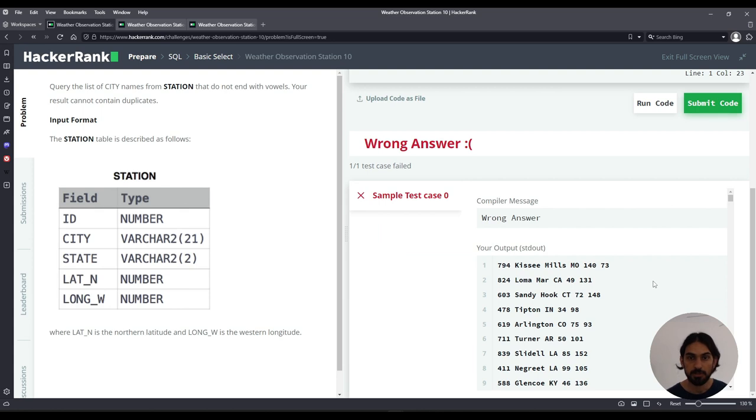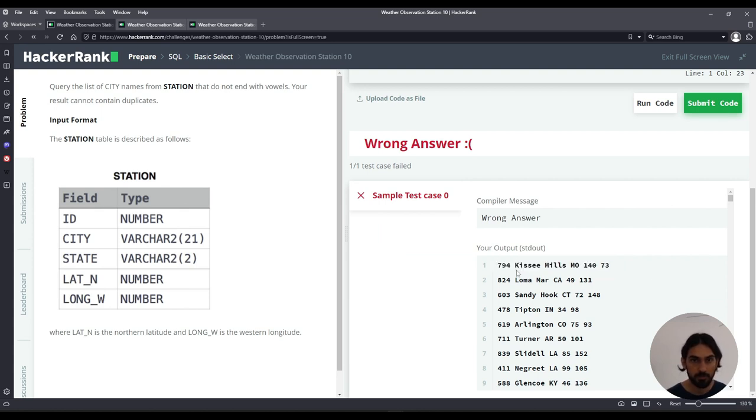As you can see here, this is what the data looks like, each row, and for the purposes of this question we are only interested in the city name, that's the second column.